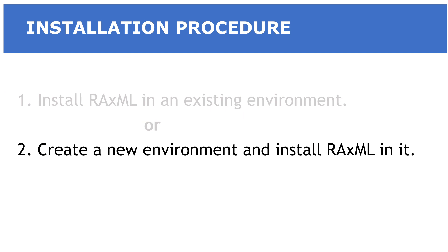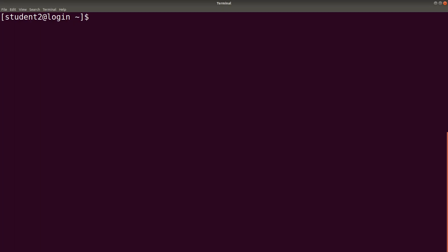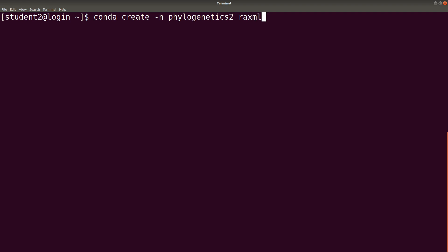So, the second approach where we are going to create the environment and install RAxML at the same time. This is how we do it. We say conda create -n. Then we indicate the environment's name. Let's use phylogenetics2 to differentiate the previous environment. Once we have this, we specify the software we want to install. In this case, RAxML. Of course, you can add a channel flag here. So, let's just do that. We say -c bioconda. We have it there. So, we can now execute it.